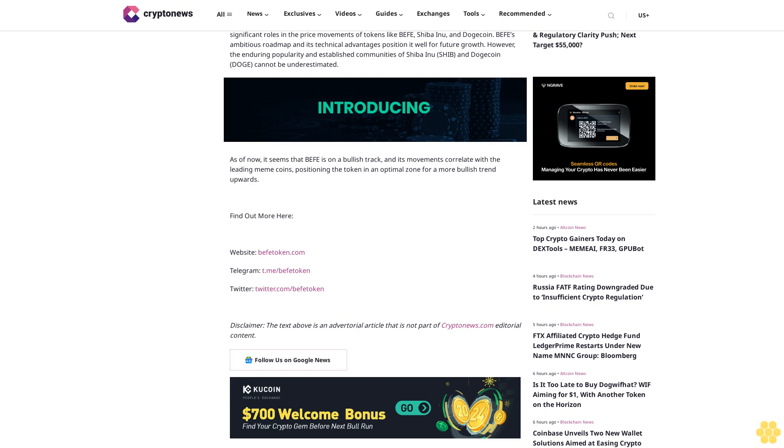Find out more here. Website: befitoken.com. Telegram: t.me/befitoken. Twitter: twitter.com/befitoken. Disclaimer: The text above is an advertorial article that is not part of Cryptonews.com editorial content. Follow us on Google News.